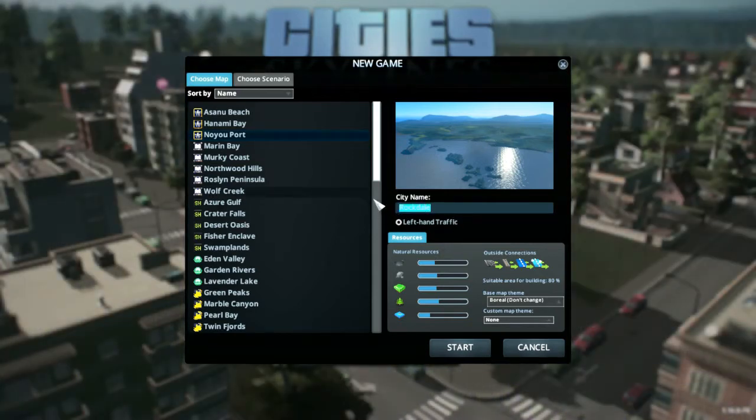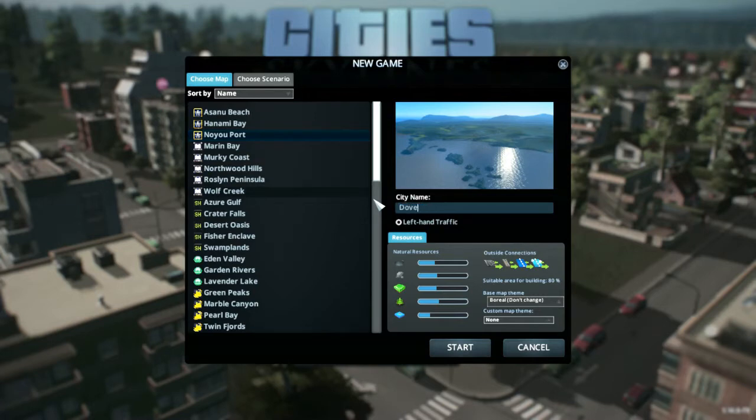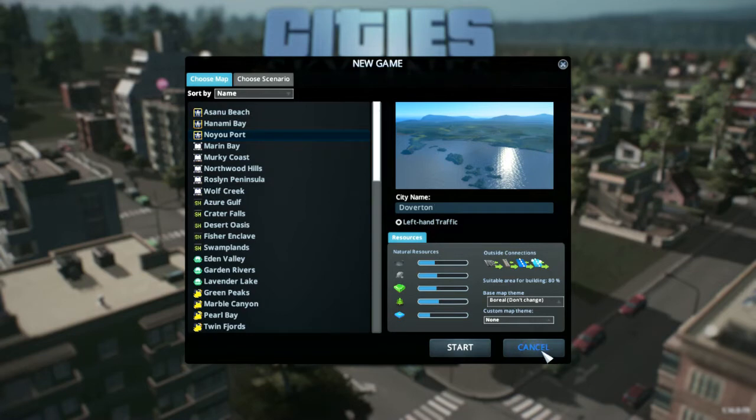I will just change the name to Doverton after a nickname and make it sound a bit more towny. And with that, let's get going.